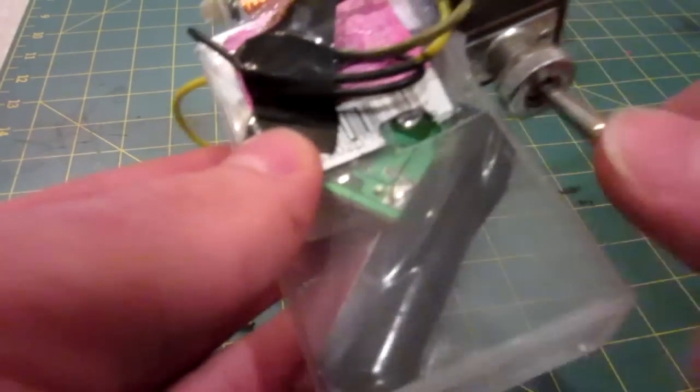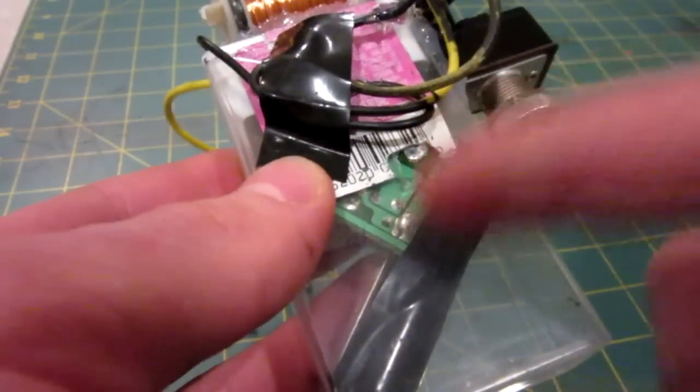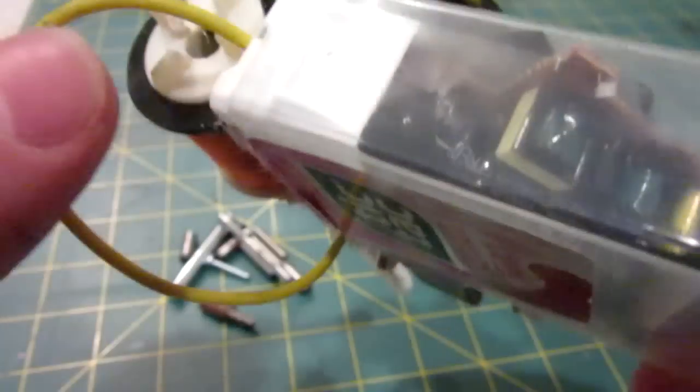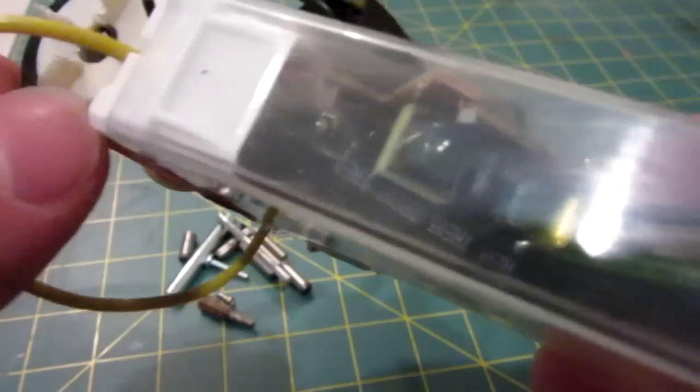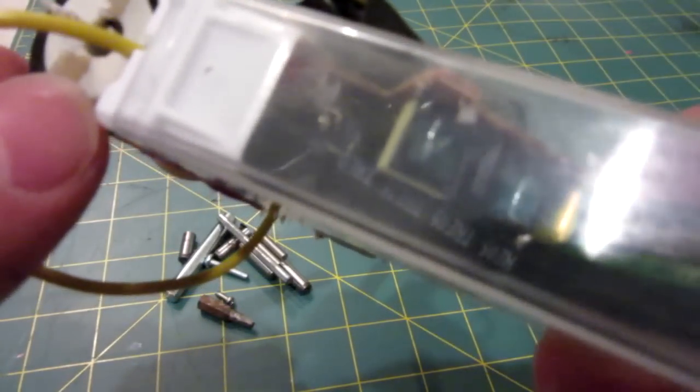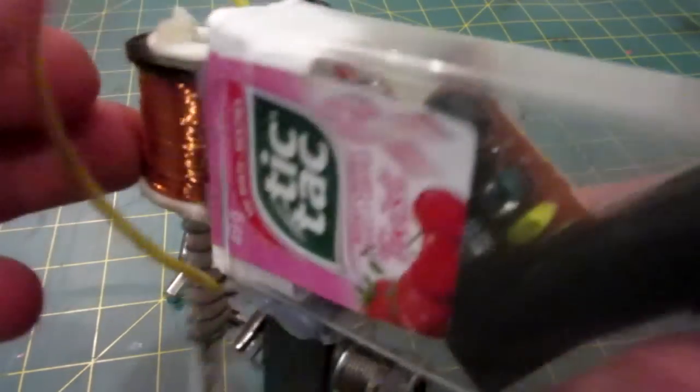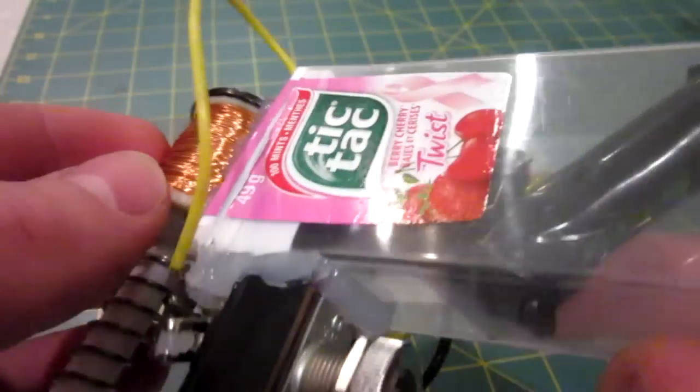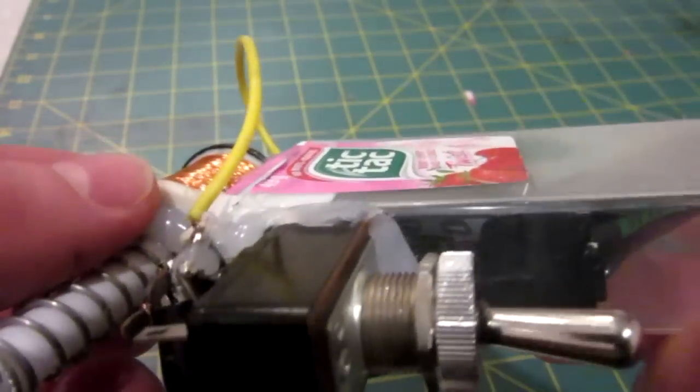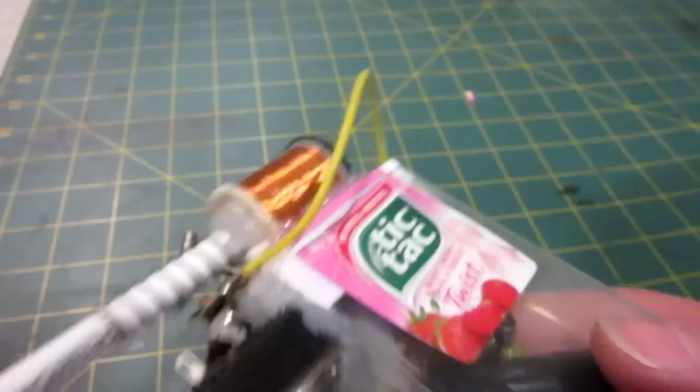And I switched out the board for one with a slightly bigger capacitor. This one says right on it. You can almost read it right there, it says 330 volts. So I know it's one of the big ones.